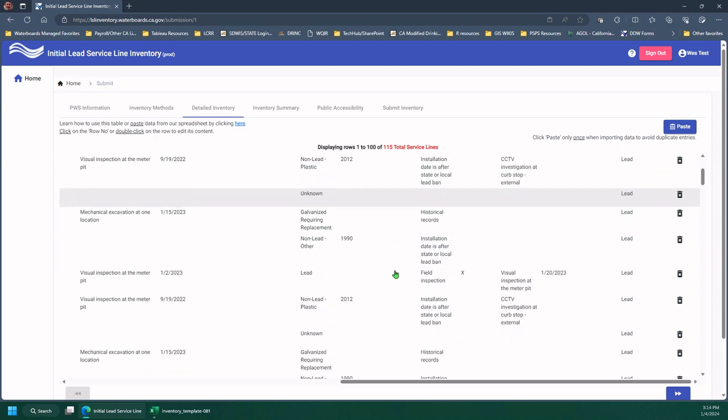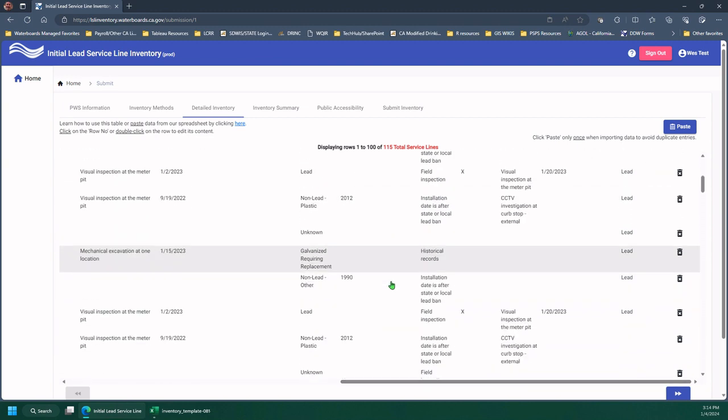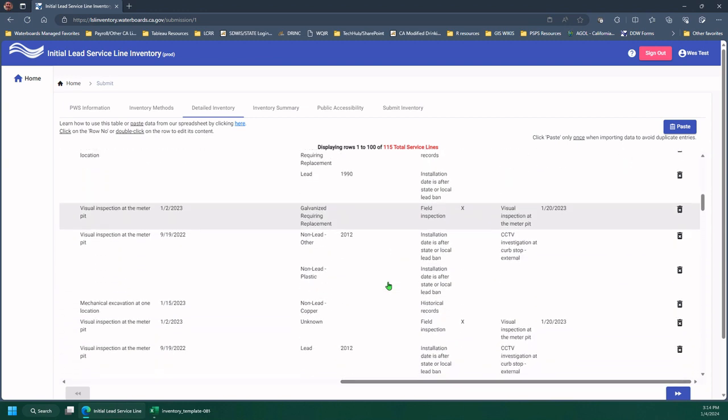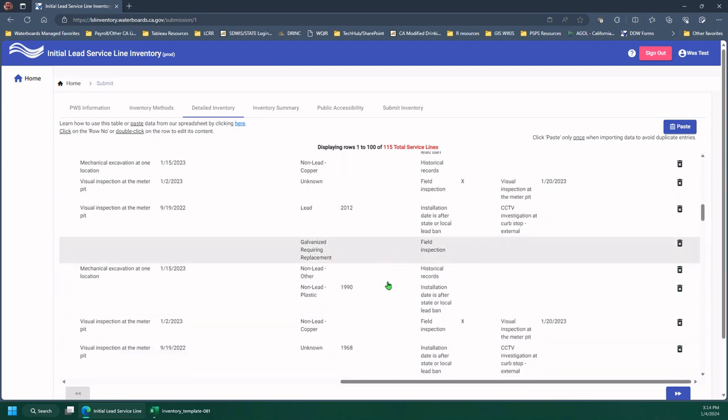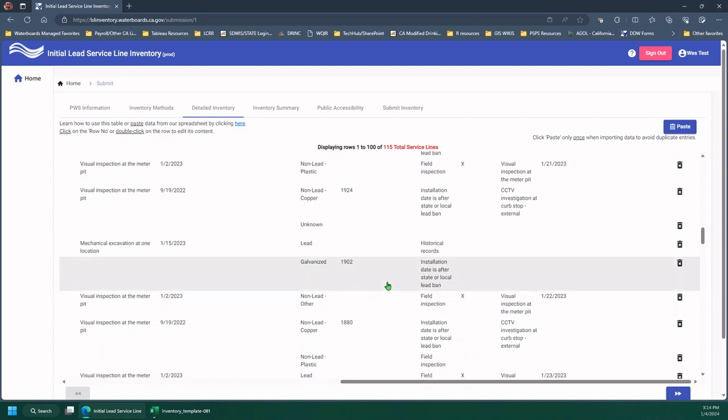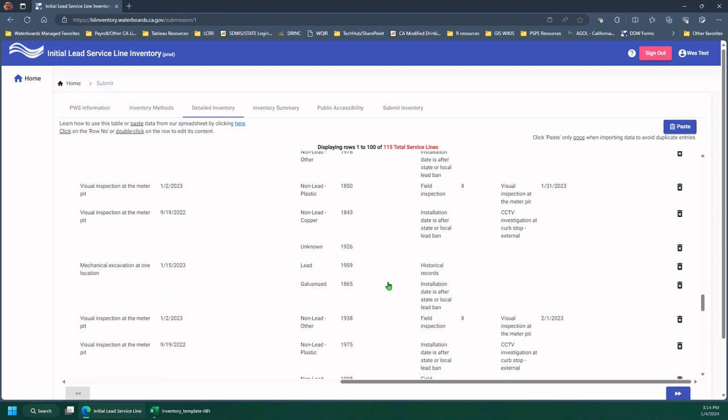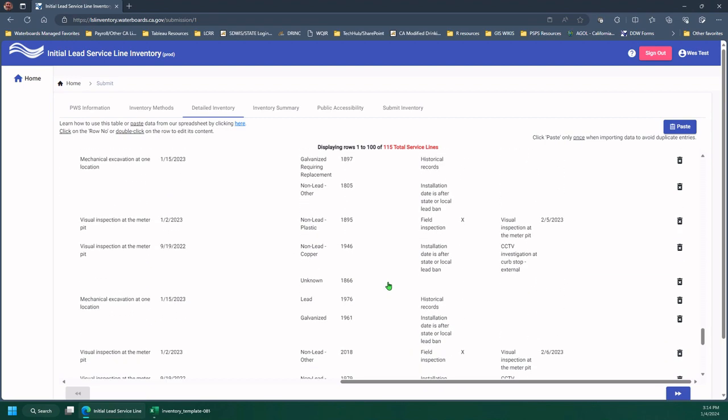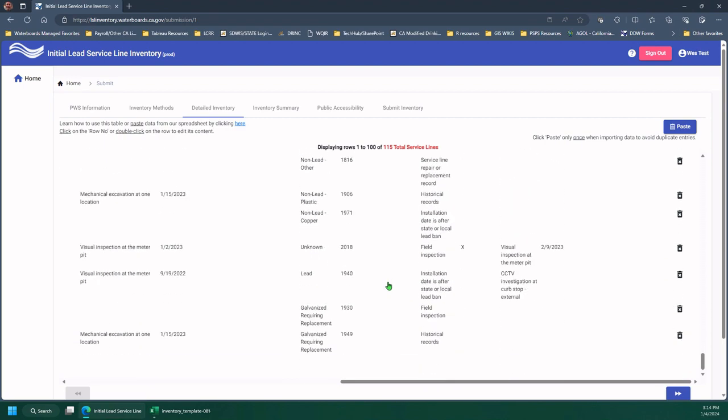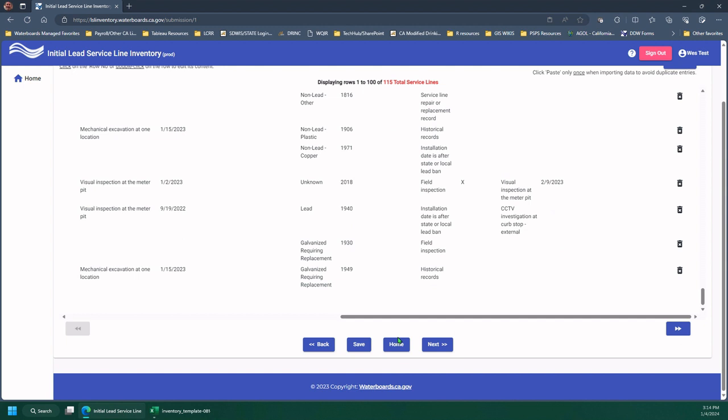So I'm going to scroll down to the bottom. And just show you how to navigate just real quick. So first I'm going to save these, make sure that they populate.